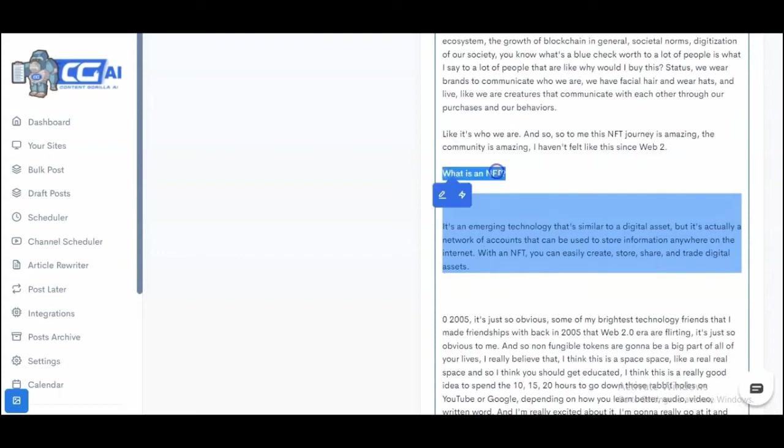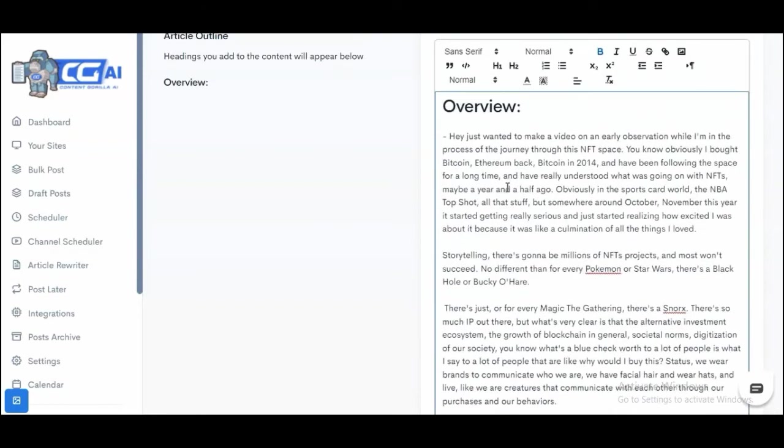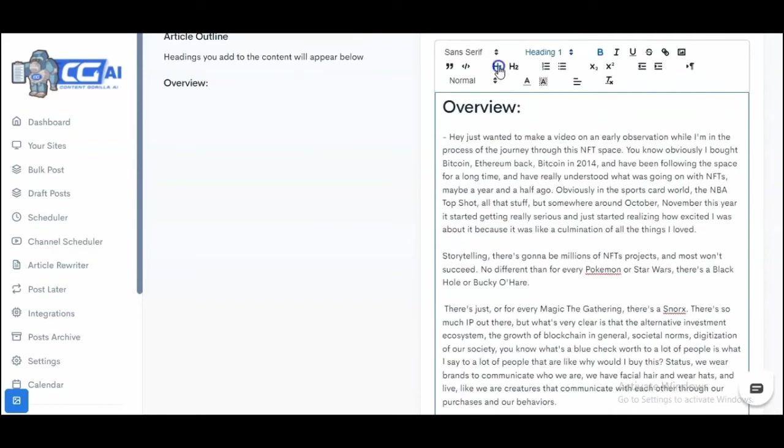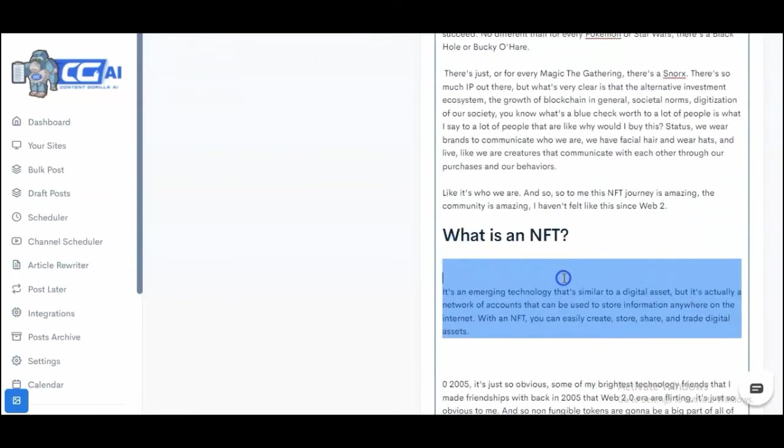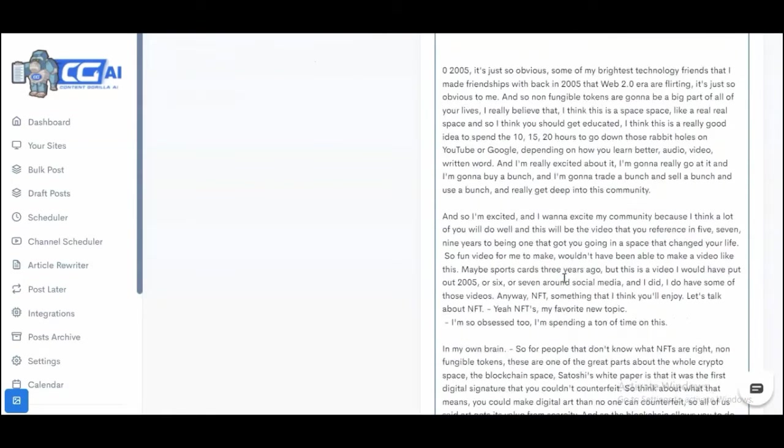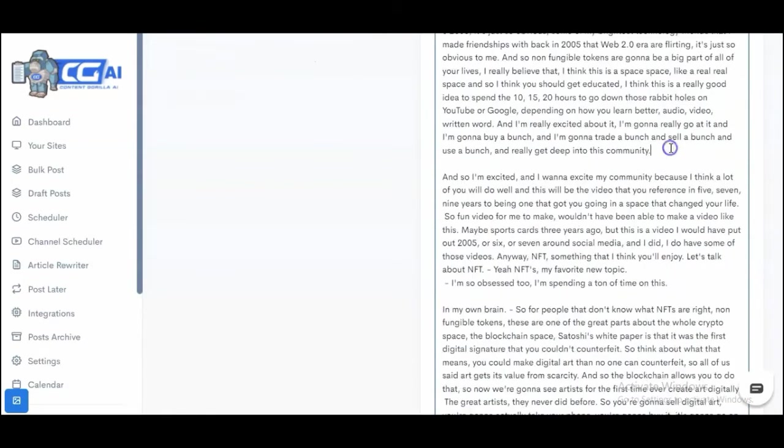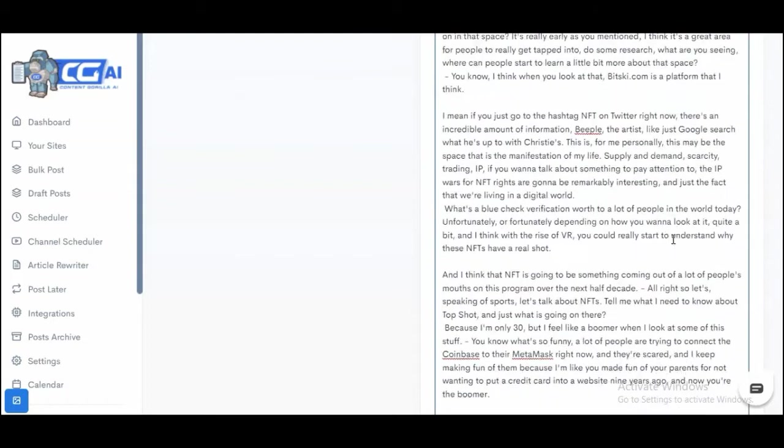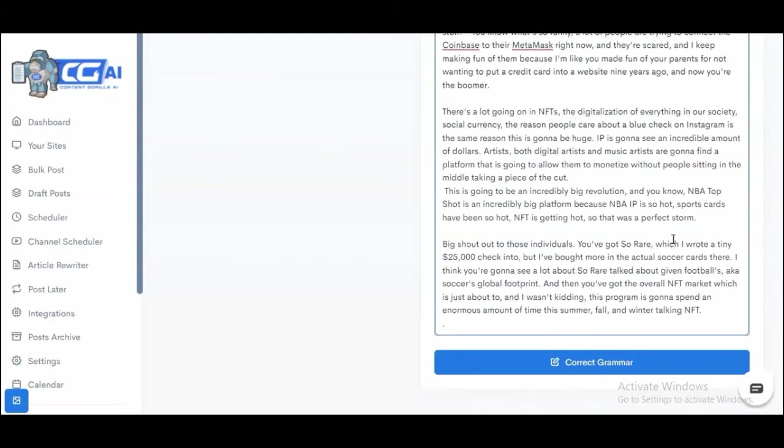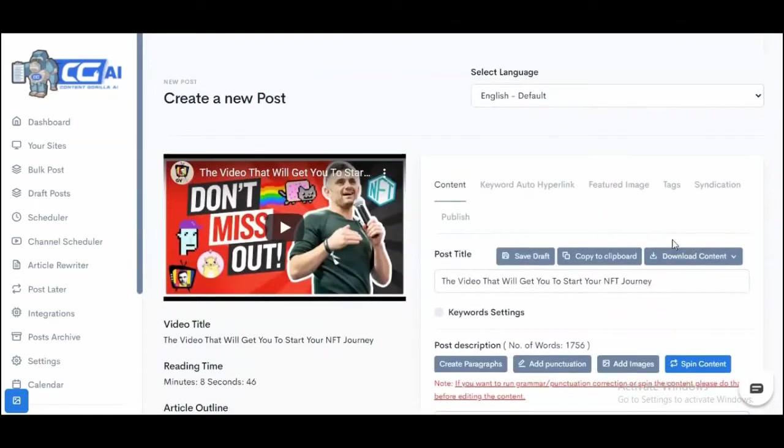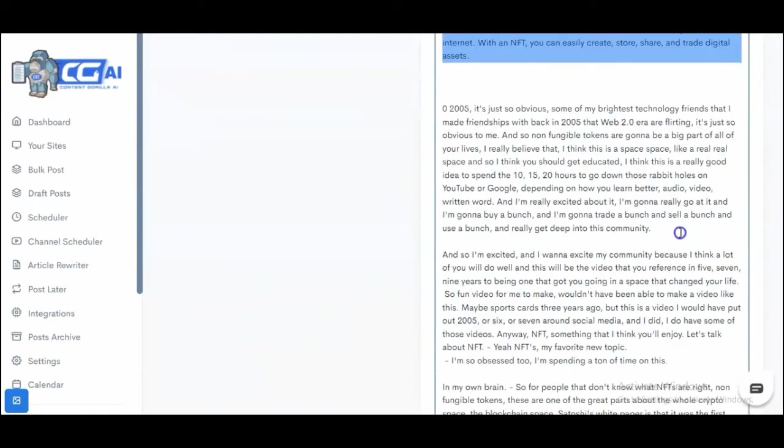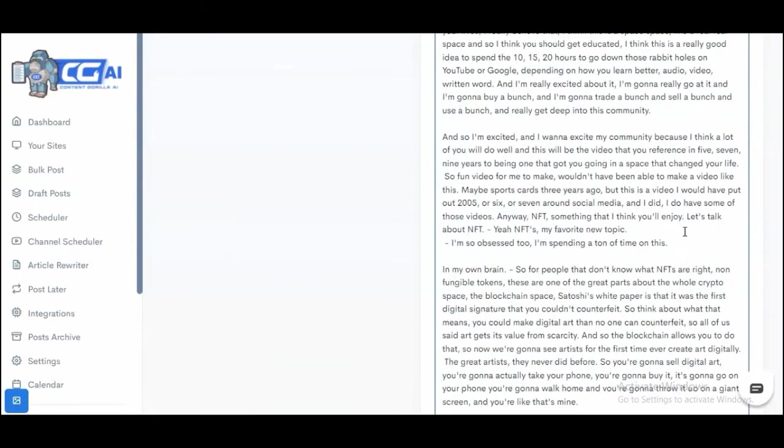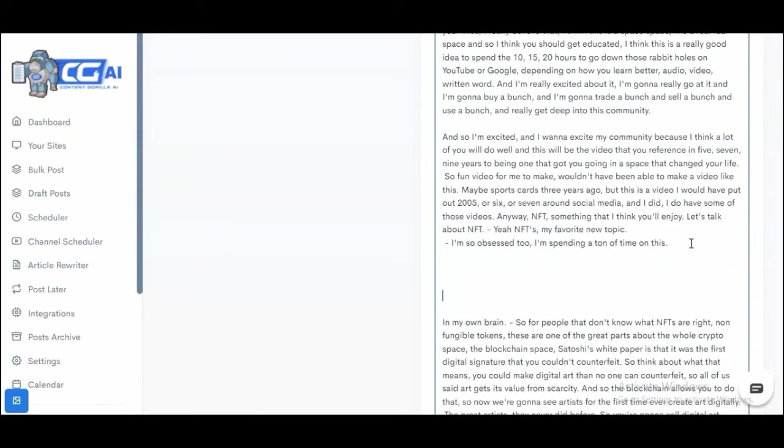That's the coolest part about it. But let's say that I don't want the content to be in Gary V's voice. Let's say I want to write a little bit about it in someone else's voice, say Will Smith perhaps.